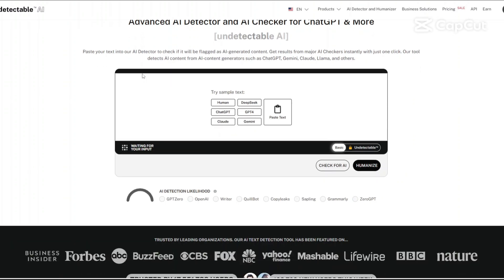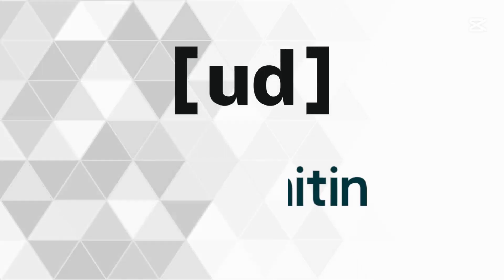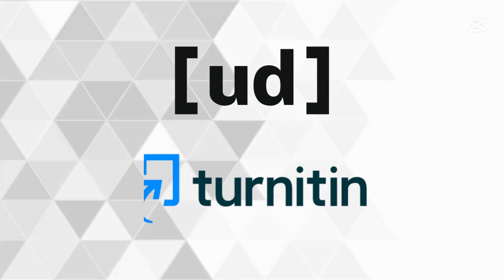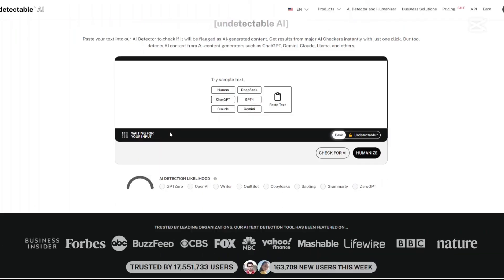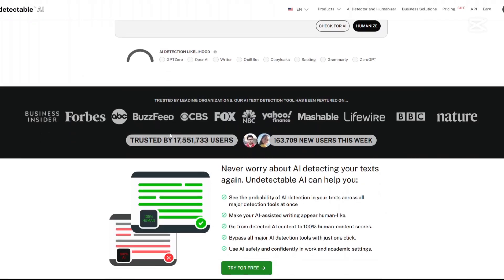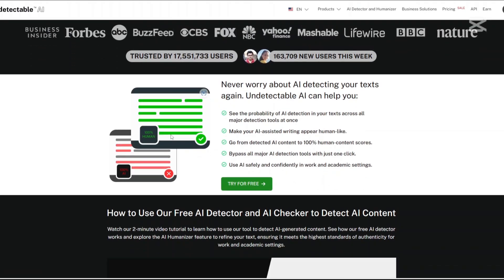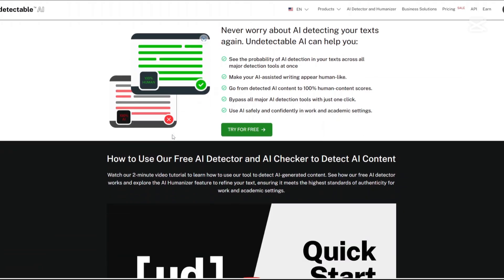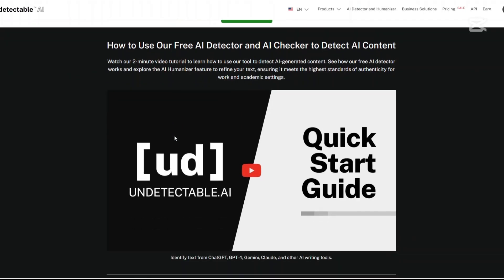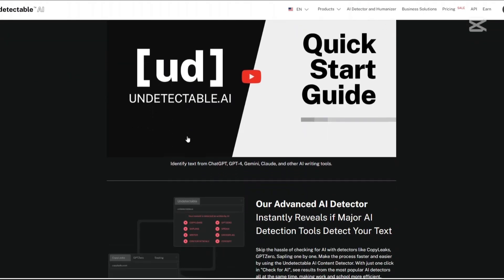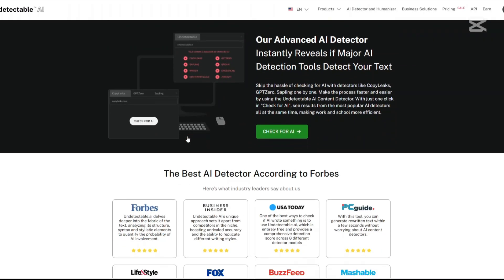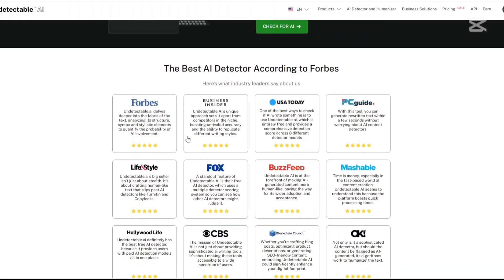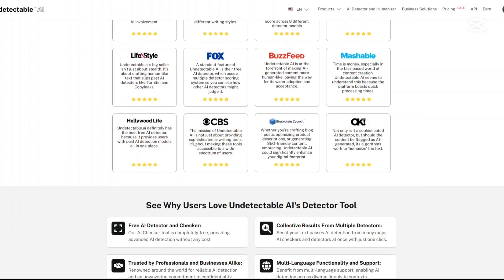Hi, today I'll be doing a detailed comparison of Undetectable AI and Turnitin, two pivotal platforms in the realm of content creation and academic integrity. Whether you're a content creator aiming to humanize AI-generated text or an educator striving to uphold academic standards, understanding these tools is essential. Let's explore their features, the pricing, the pros and cons, and ultimately discuss whether AI can truly outmaneuver plagiarism detection systems.